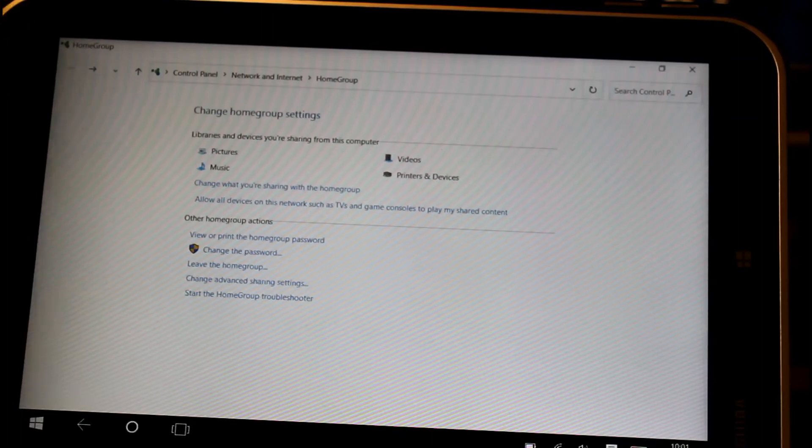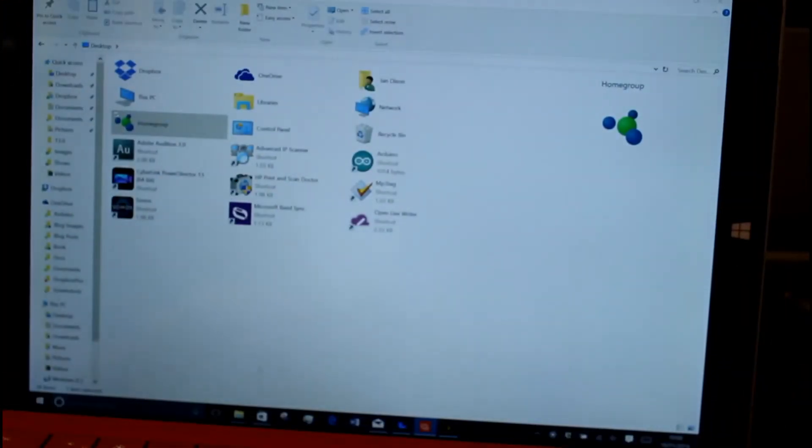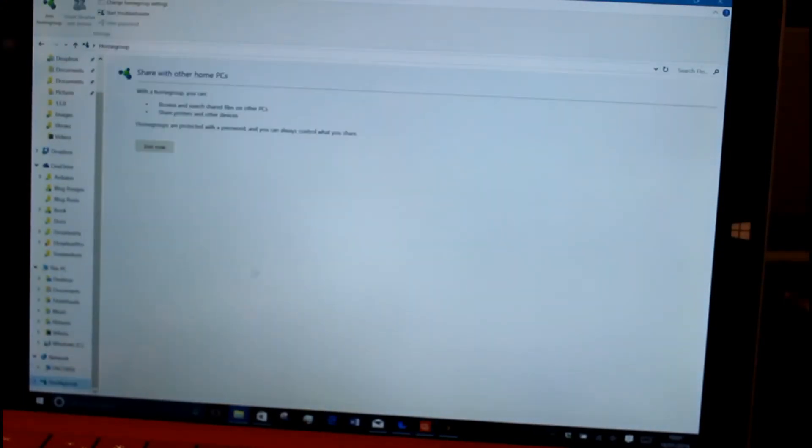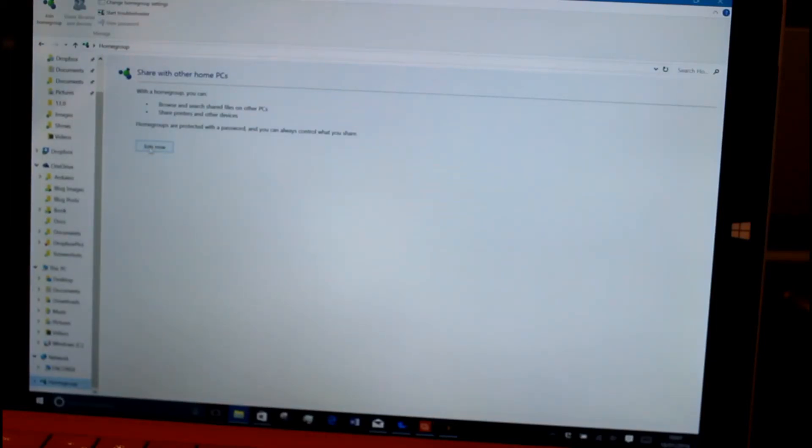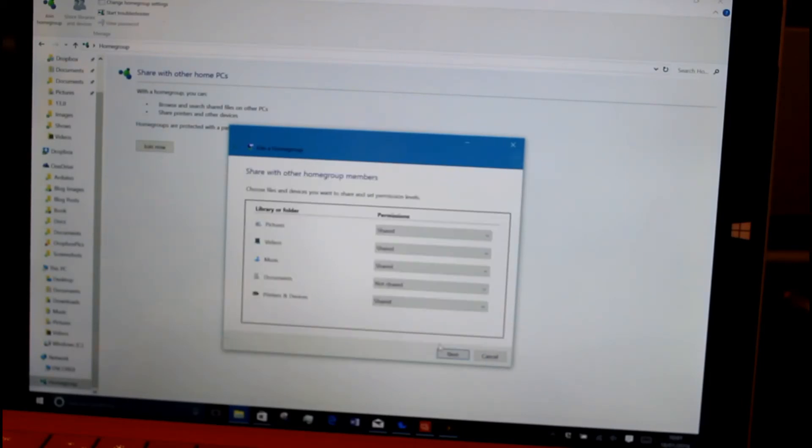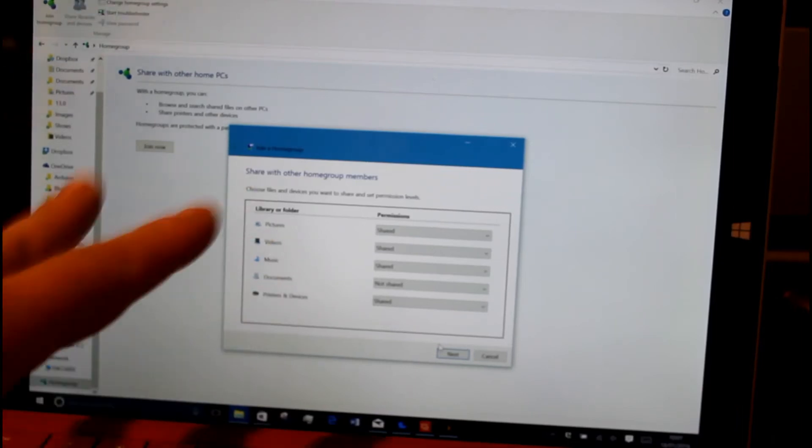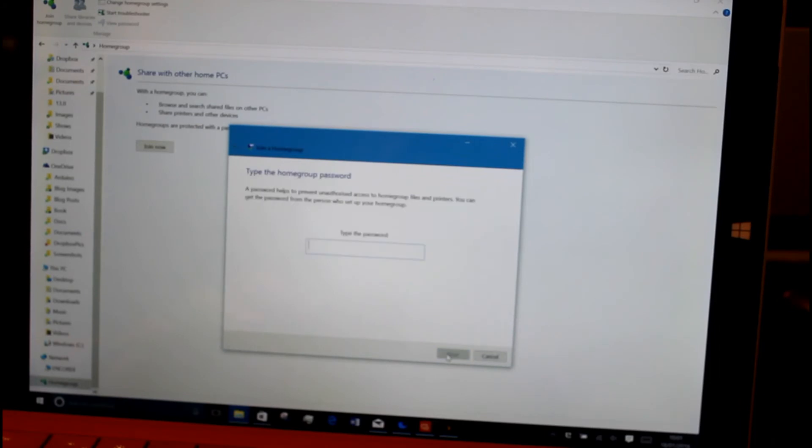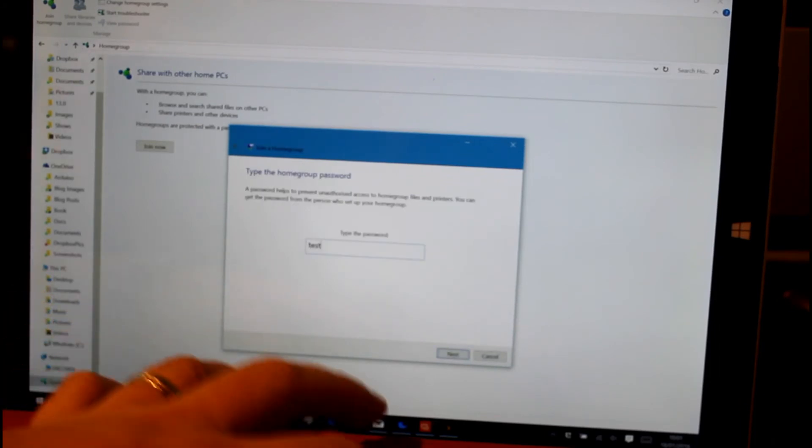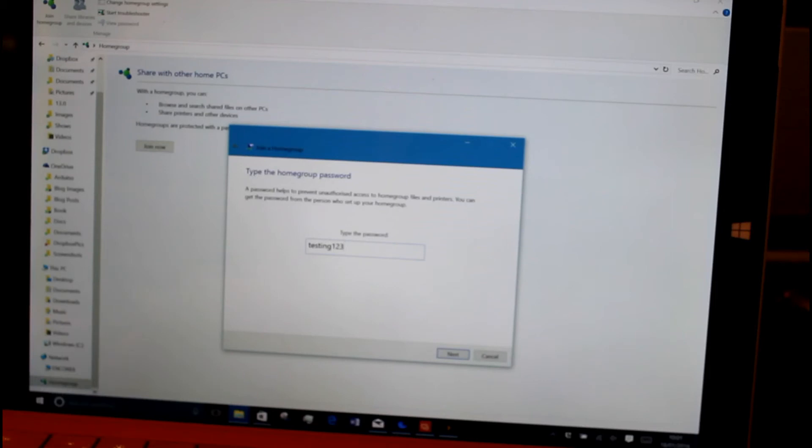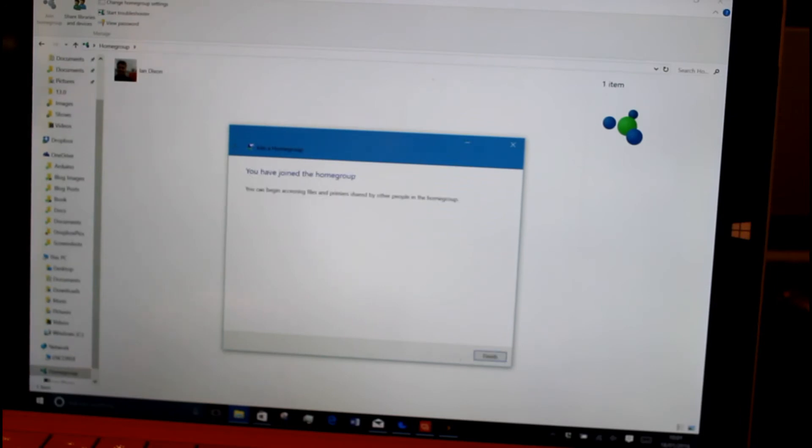Now how do we join the home group? Here's my other device and I can go to home group. I've got a join button so I click on join now. I want to go through the wizard, choose what I want to share. This is exactly the same as you saw before. I can choose what I want to share from this device to the other device on the network. Type in the password testing123. That's finishing off the configuration. Let's join that now.